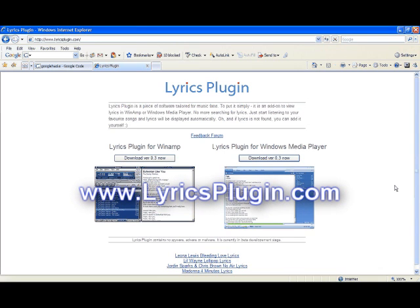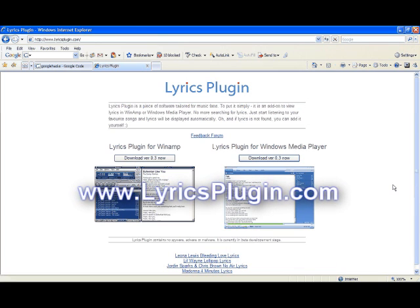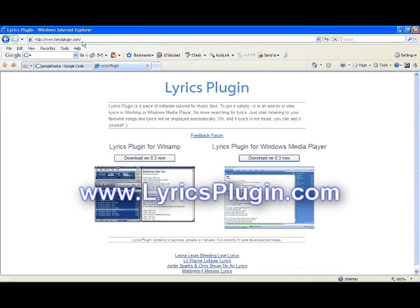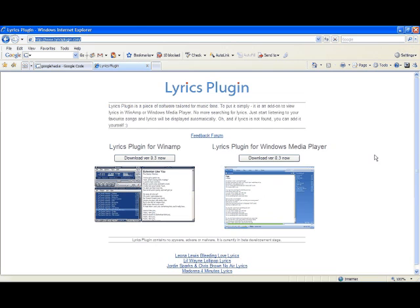LyricsPlugin.com is where you want to go, and it will take you to this page.